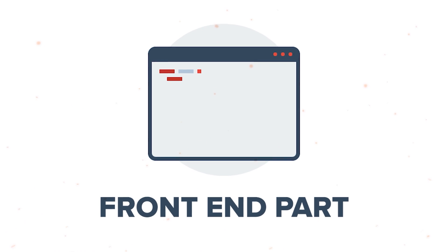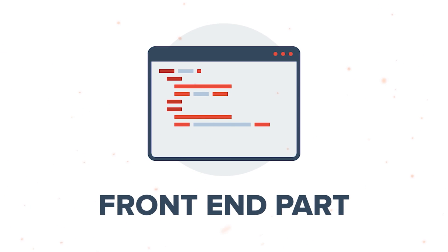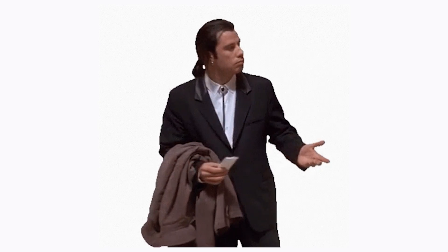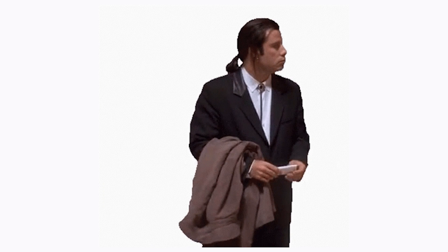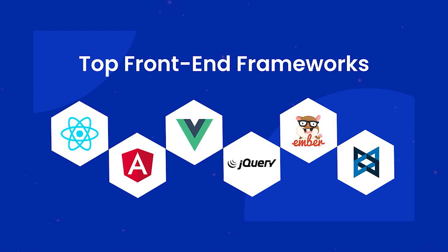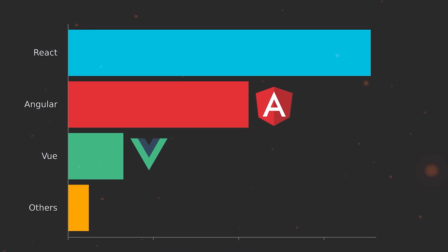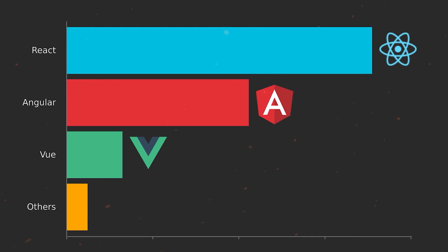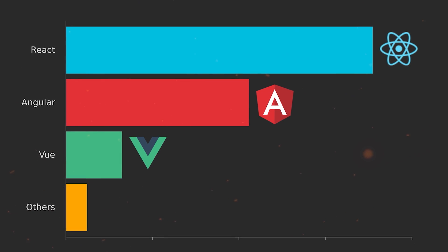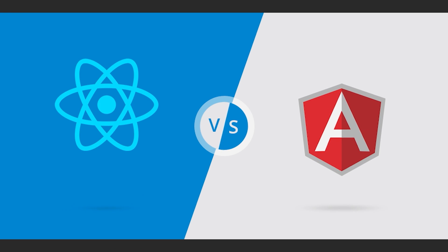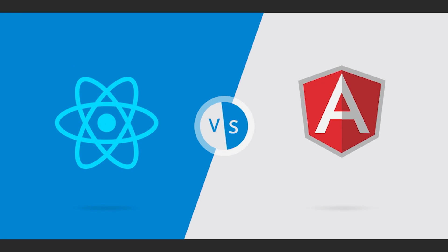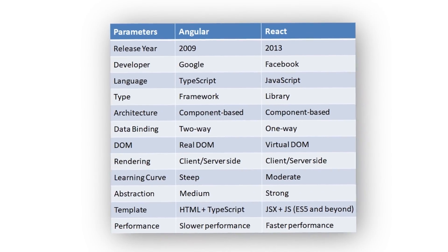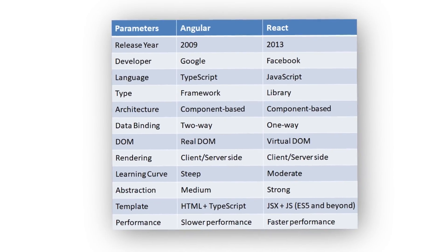When you get to do the front-end part of your project, you are often faced with a tough choice. And that choice is picking the right framework. Angular and React are usually the top picks in this scenario. But when should you choose Angular and when is it better to pick React? What are the key differences between them?